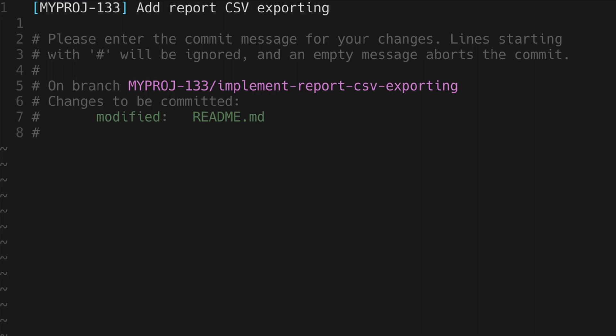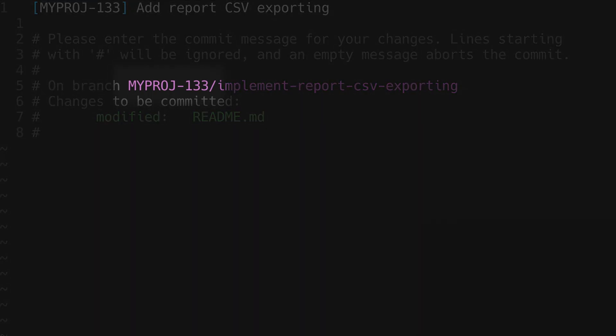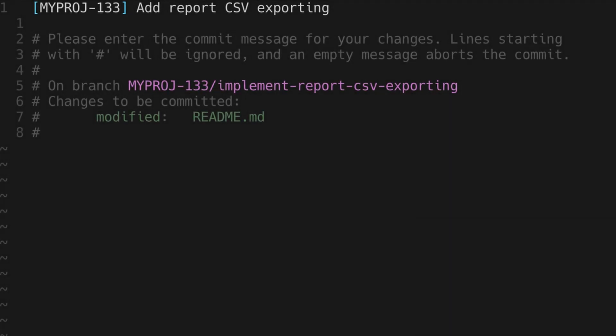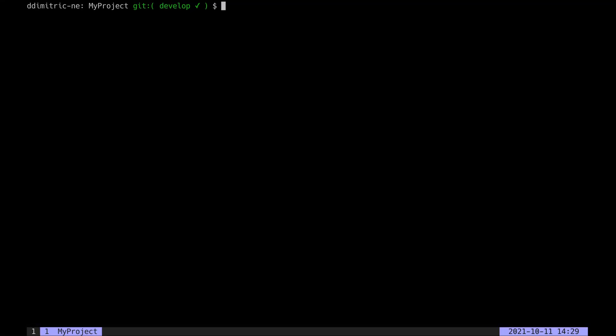Besides prefixing branch names with the ticket number, I also like to include the ticket number in commit messages. As you can imagine, this is quite tedious and error-prone to do manually, and that's why I use a Vim macro to help me out with this.